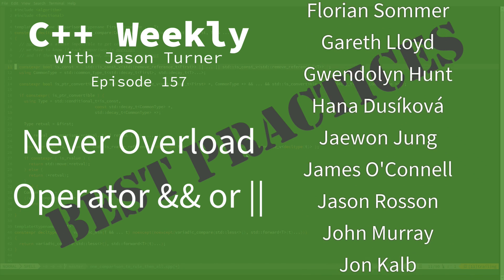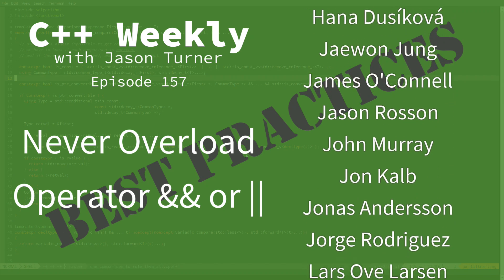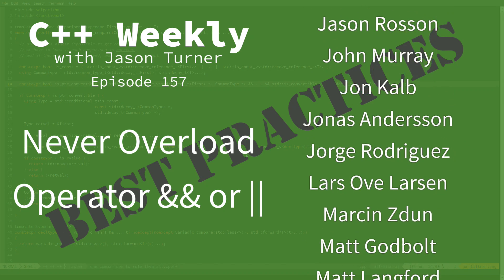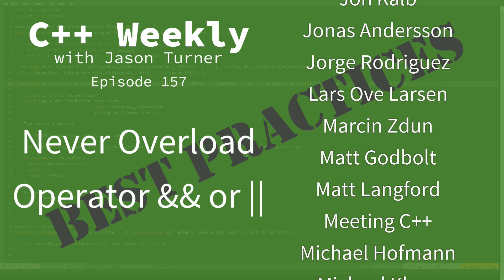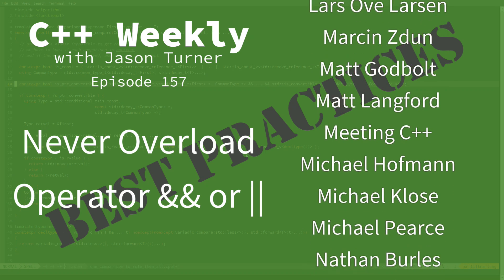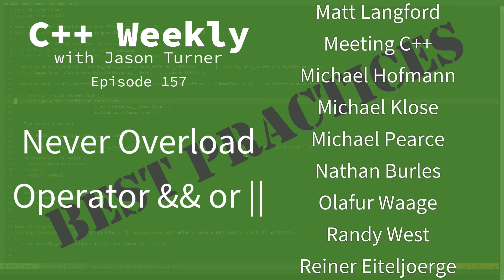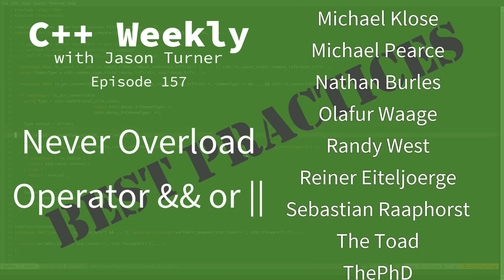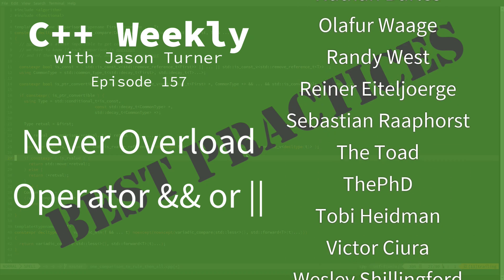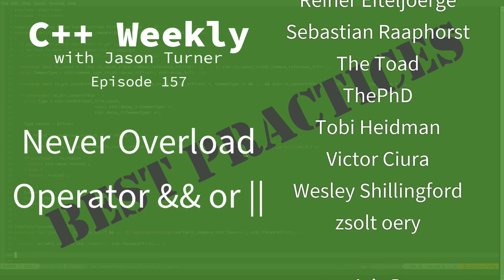Now, in this episode, I would like to cover overloading of logical operators. This is our logical AND and logical OR operators.